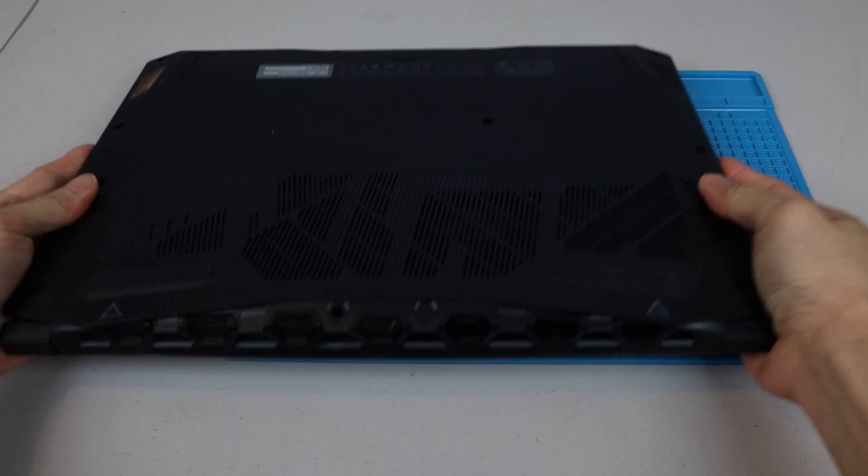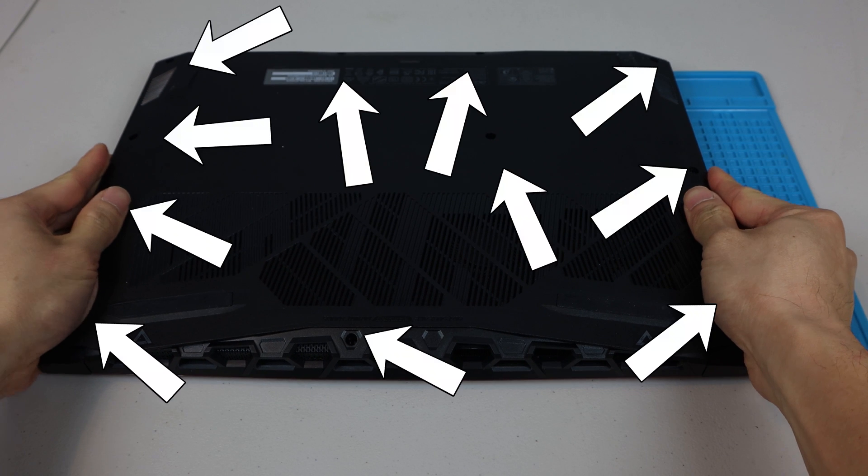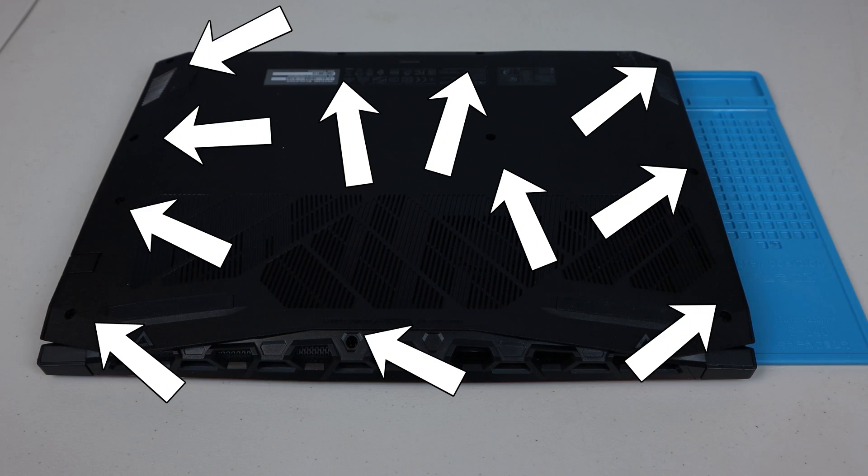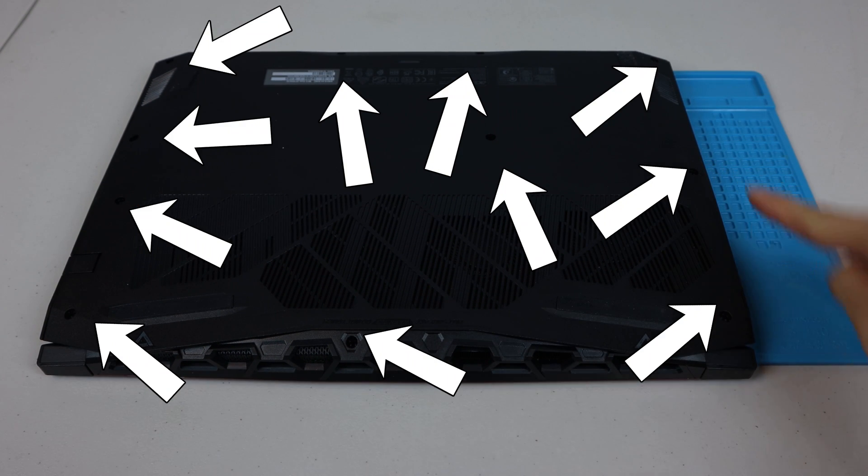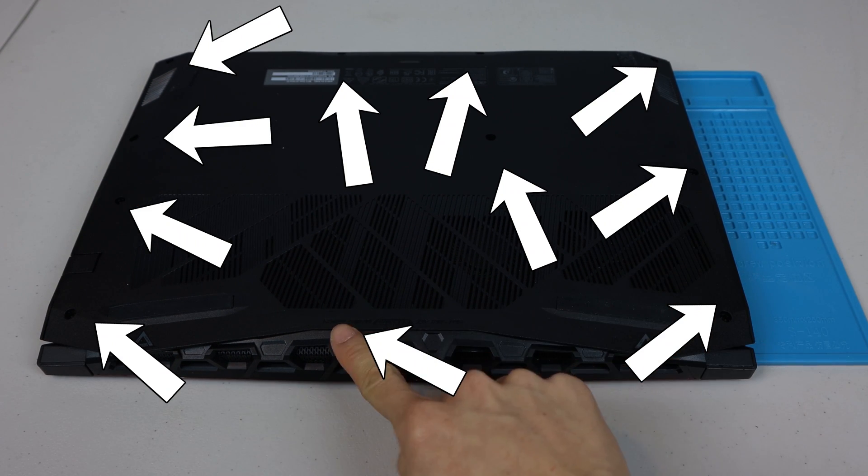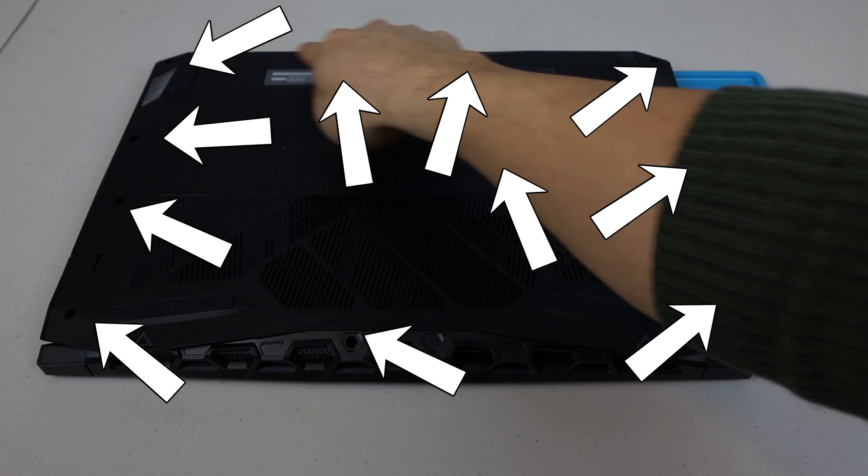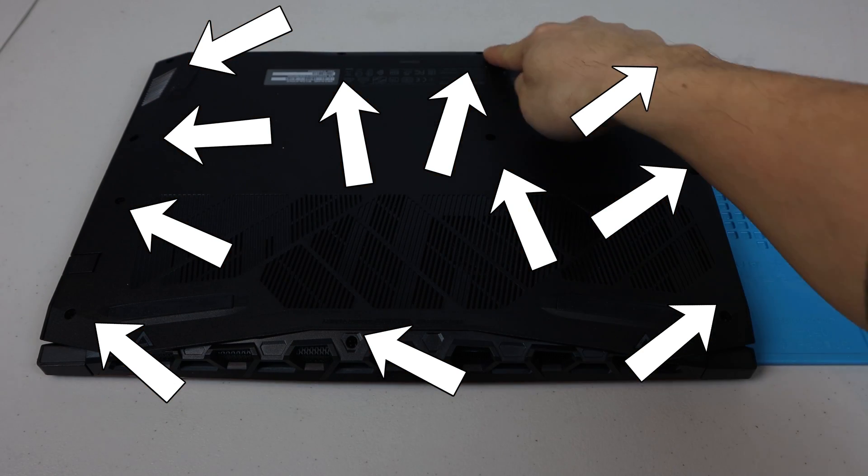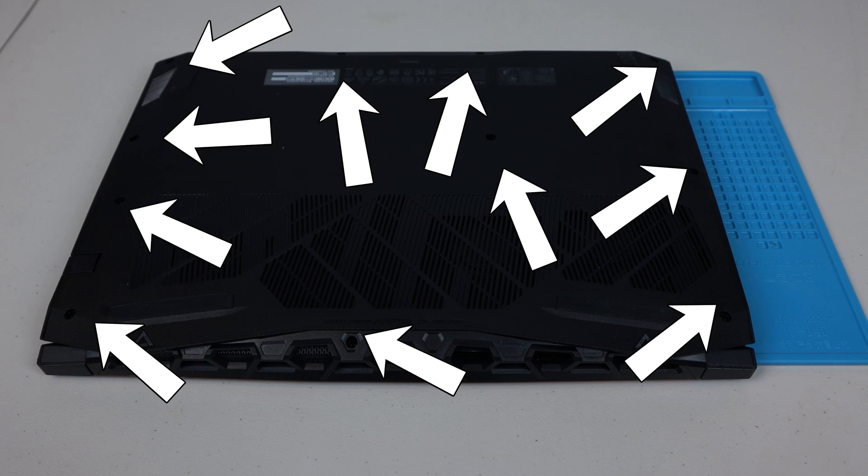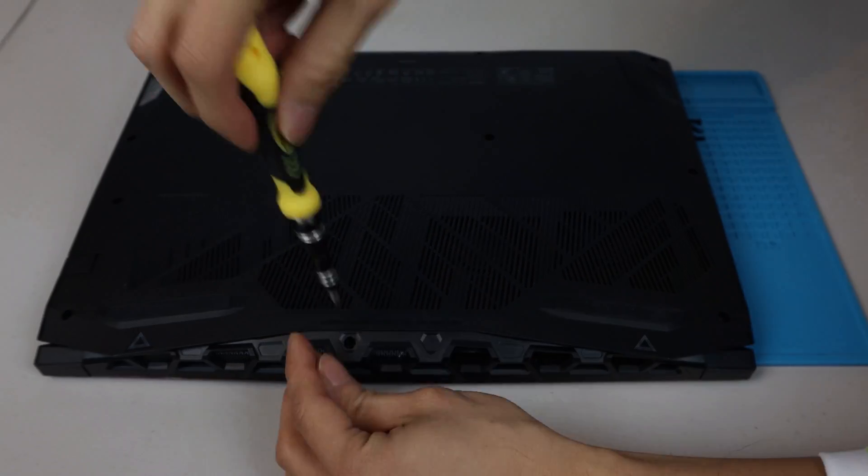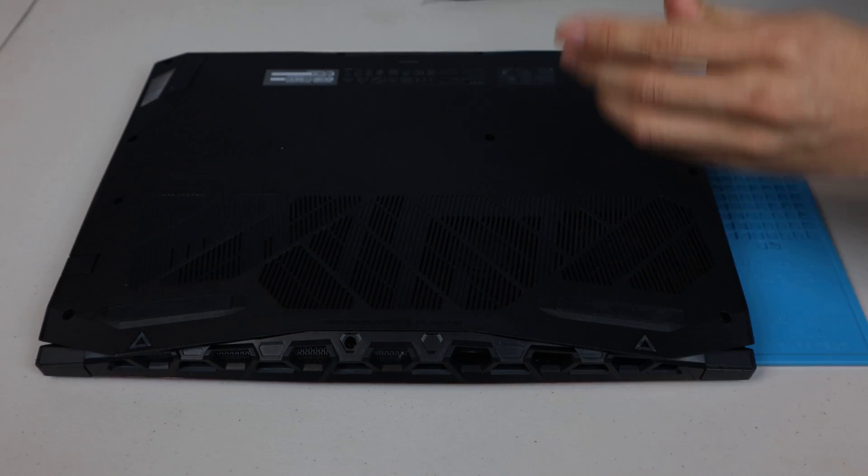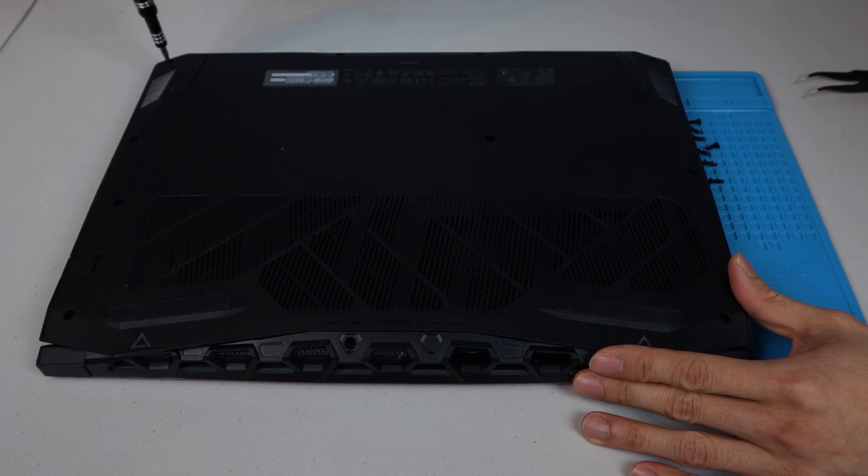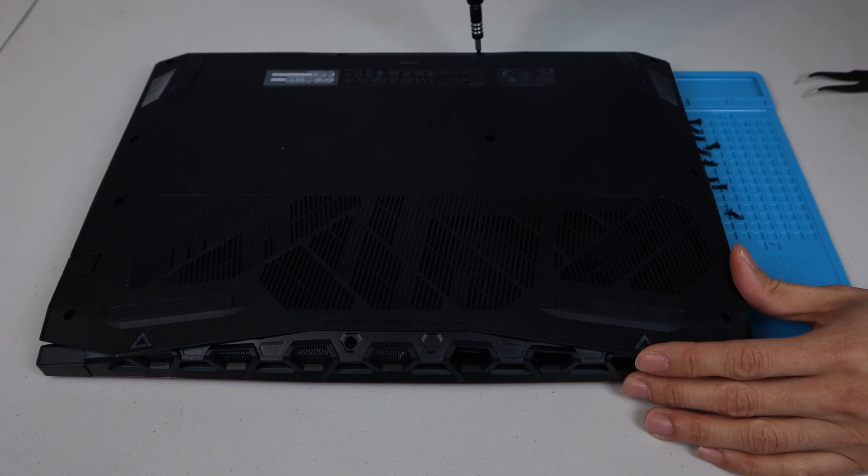On the bottom of the laptop are 11 screws that you'll need to remove. The 2019 Nitro 5 laptops eliminated the access panels for the memory and hard drive bay, so you'll need to open the case by removing the bottom panel. For reference, the model number laptop I have is the AN5155454W2.